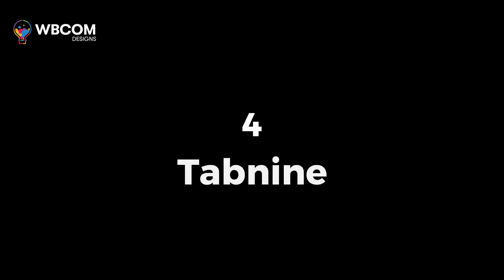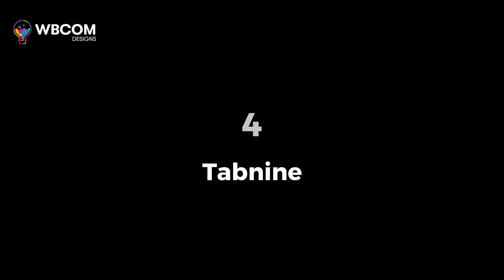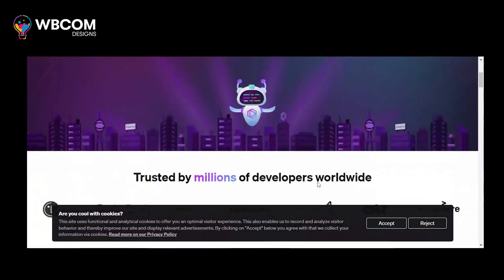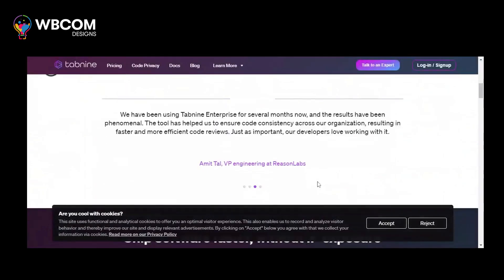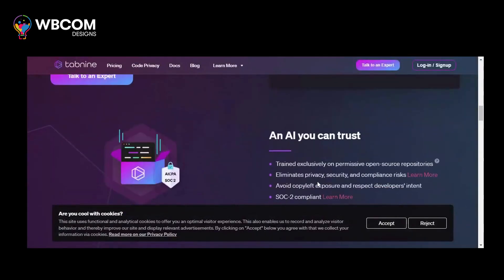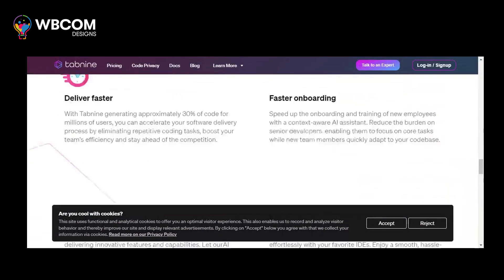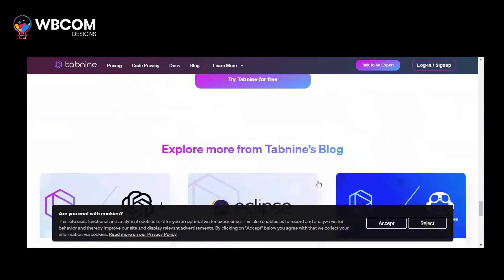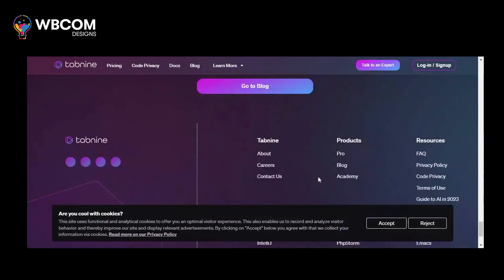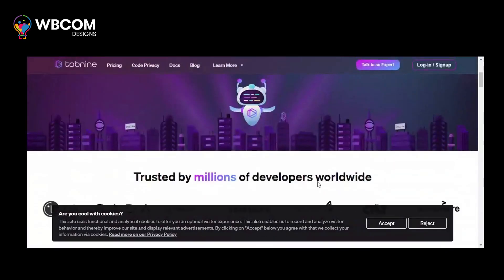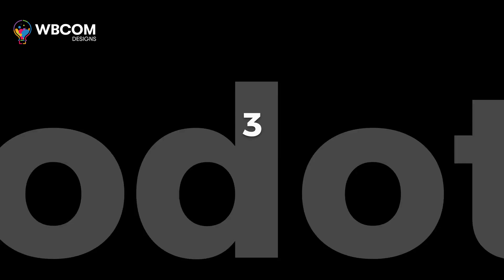At number 4, Tab 9. Tab 9 is an AI-driven code auto-completion and code snippet generation for various IDEs.